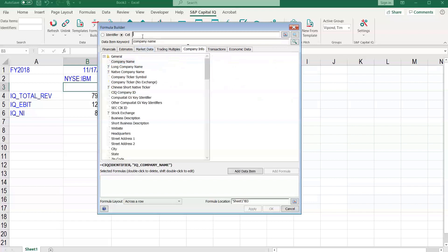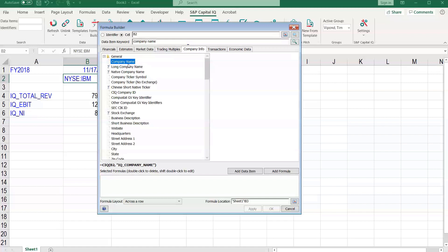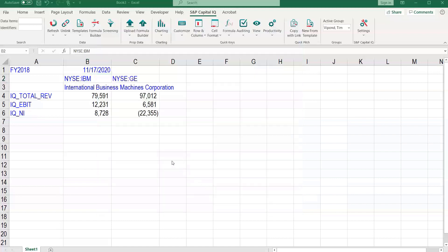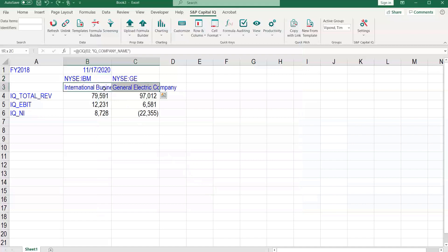There we have it. Let's reference to the cell here. Press OK. There we go. It's filled to the right.